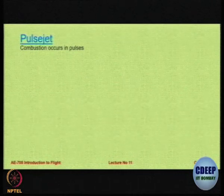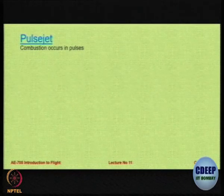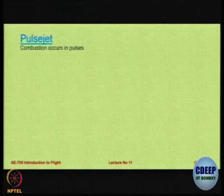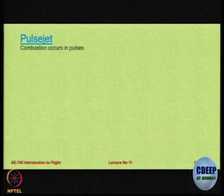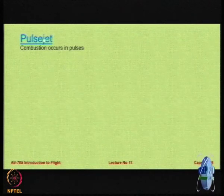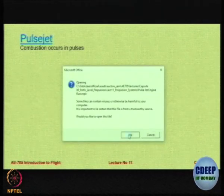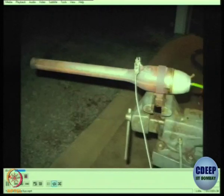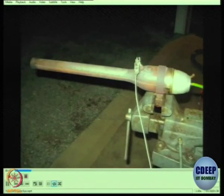Now we want to look at interesting types of engines which are not so very common but still have been used. One of the very interesting ones is called a pulse jet or a buzz jet. In a pulse jet, the thrust occurs in pulses. Here is an example of a pulse jet which has been designed for use on small remotely controlled aircraft.